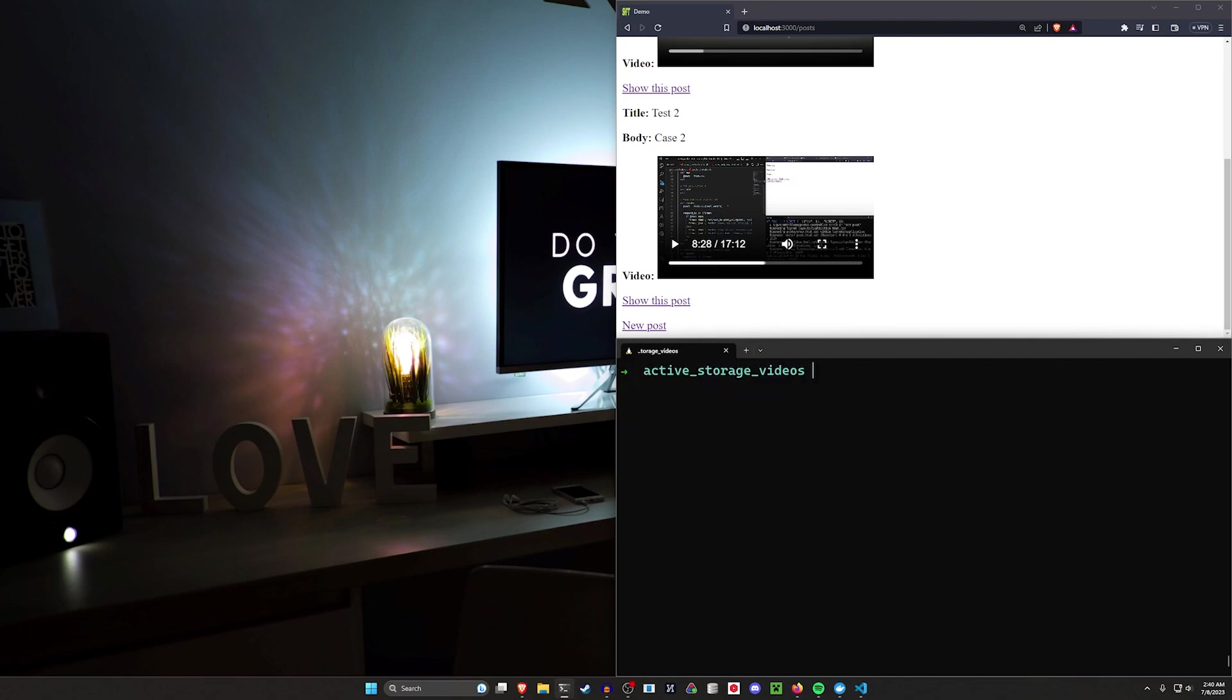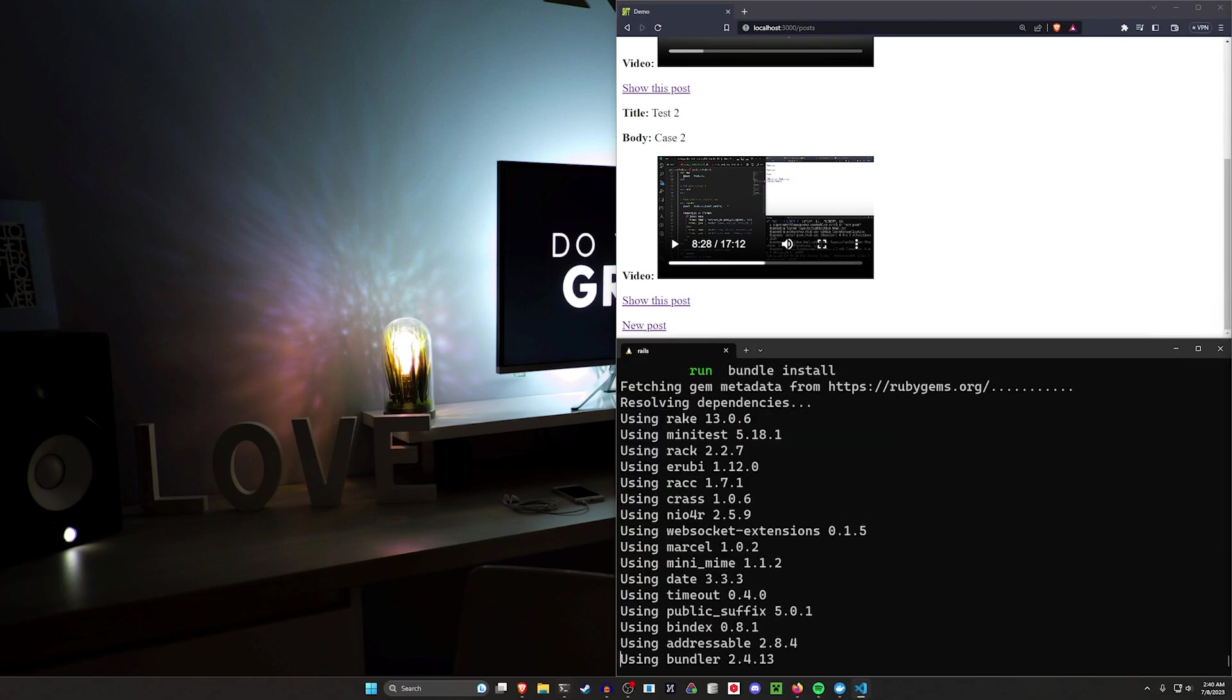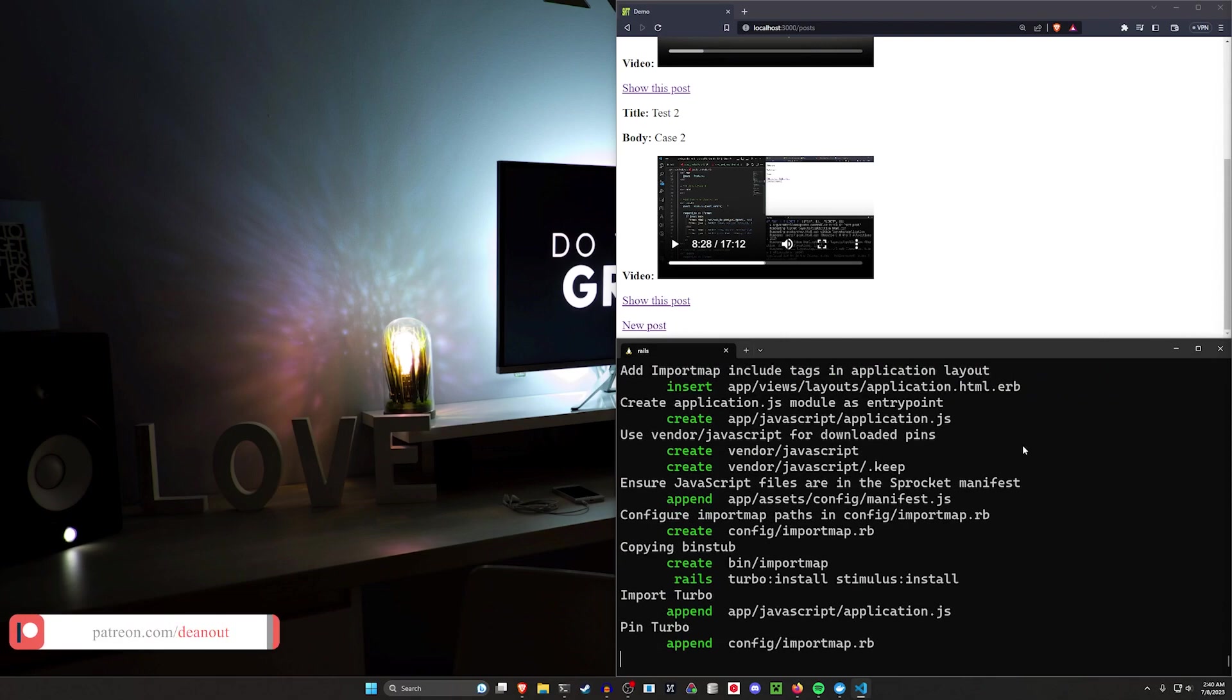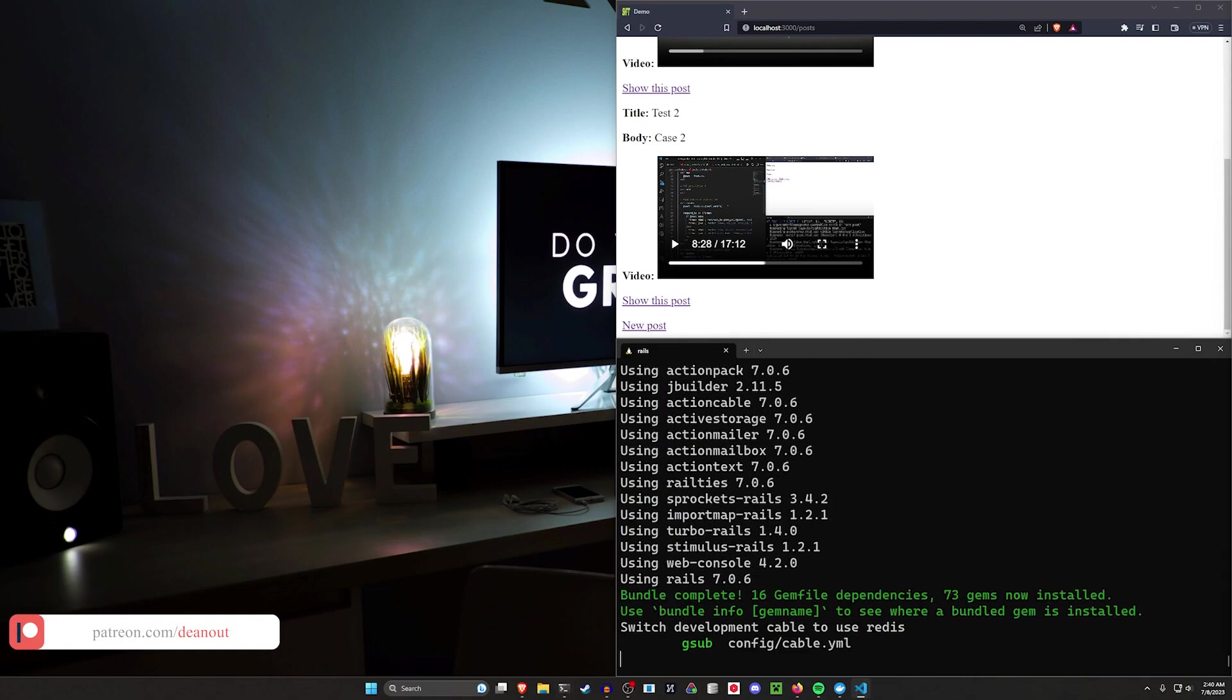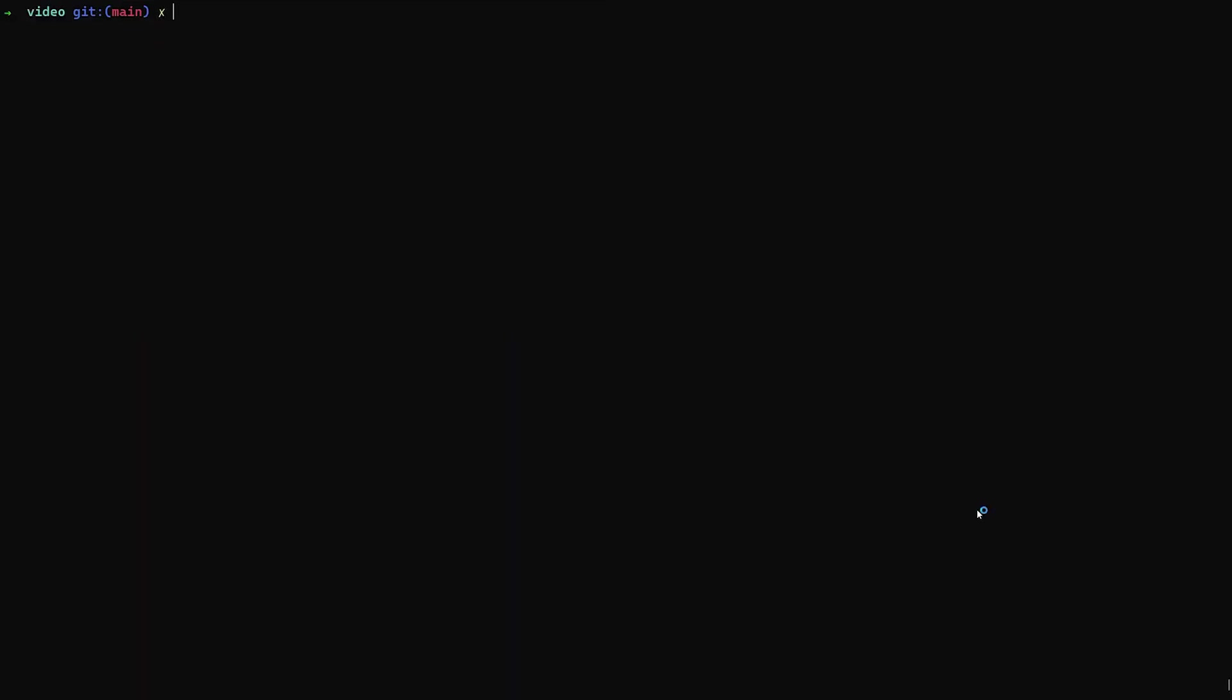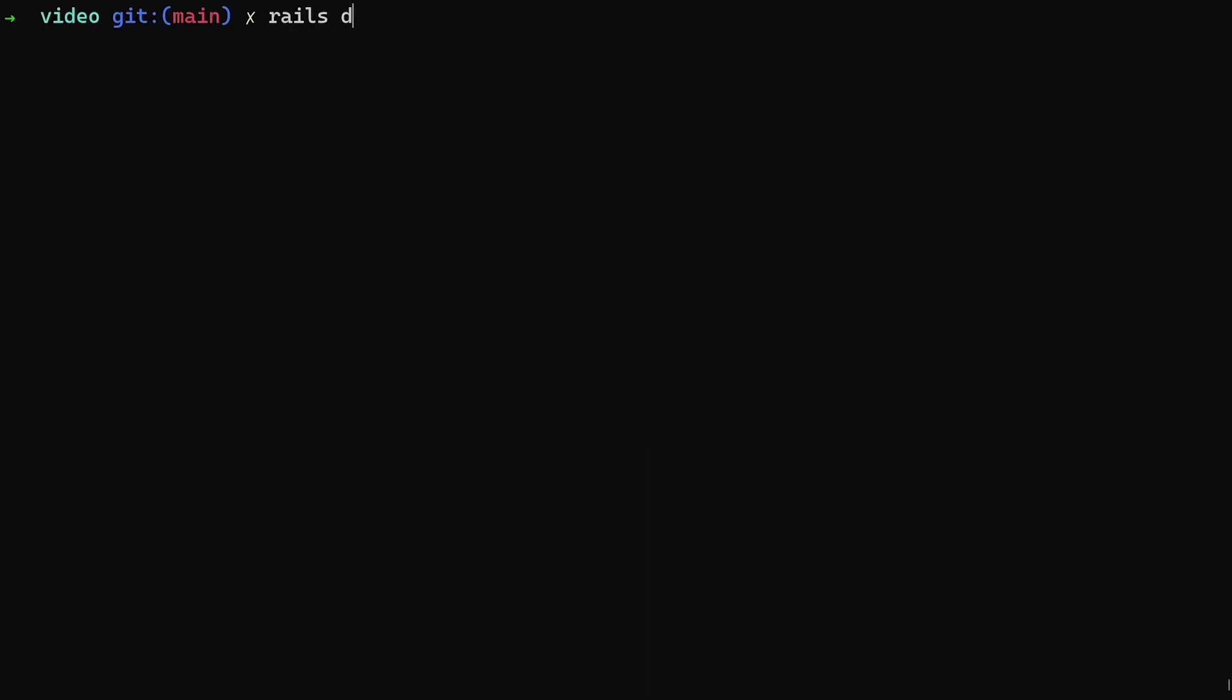To do this, we're just going to do a rails new video and I'm going to CD into it and run a code dot. Now if you can believe it, it's actually more work to set up the entire video aspect of this than it is to persist the video across pages because we have to do all of the active storage stuff. So to do the active storage stuff, we'll come in here and say we need to rails g scaffold. You can do a post with a title and a body of type text.